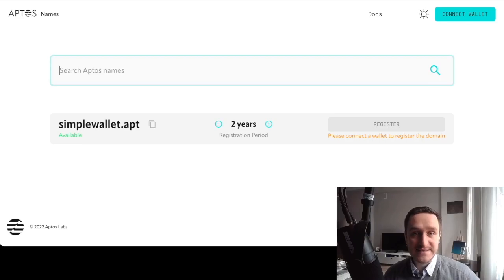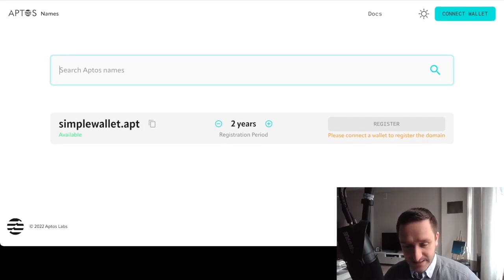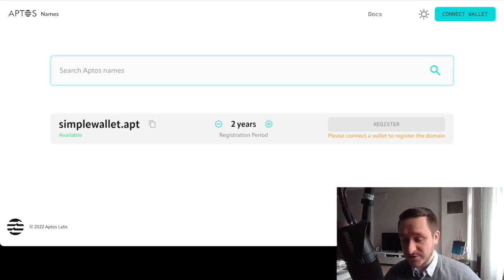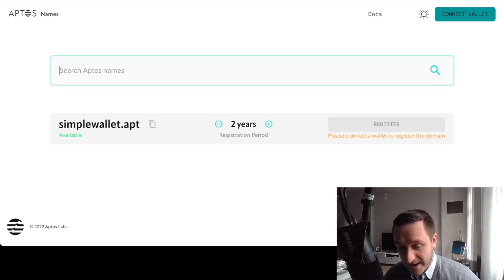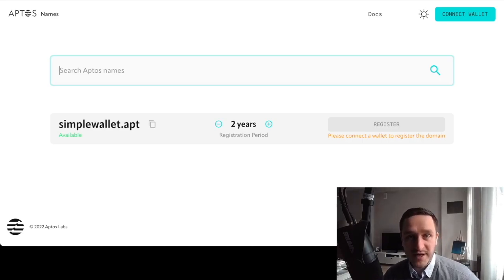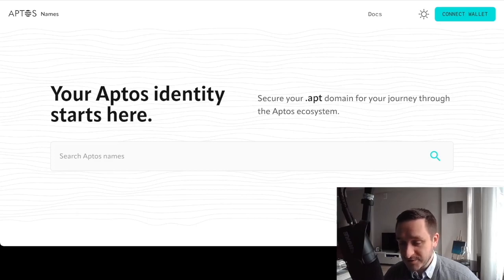You can register the domain for up to two years. We'll see whether domains registered on the testnet transfer over to mainnet — I don't think that's confirmed anywhere as of now, but searching for domains is a cool exercise and it's the easiest action you can do. Connect your Pontem wallet, confirm the pop-up, and voilà — you have your Aptos name.